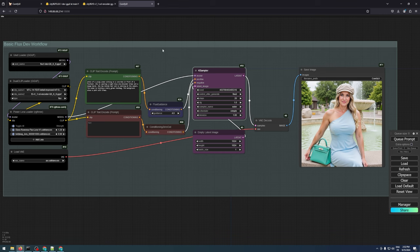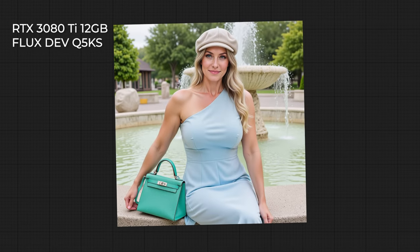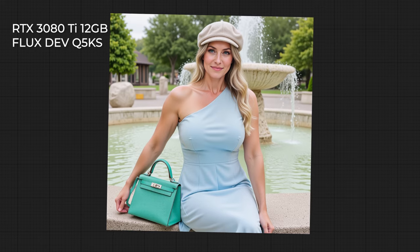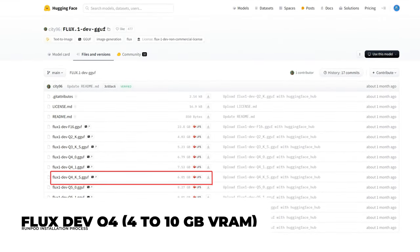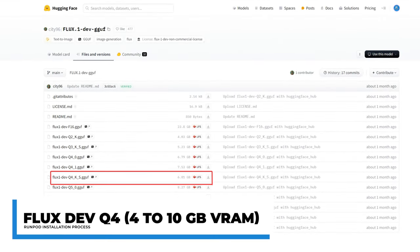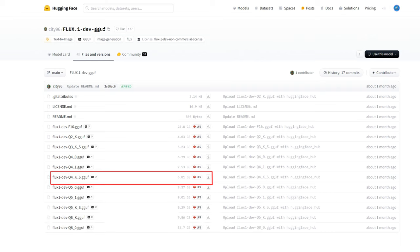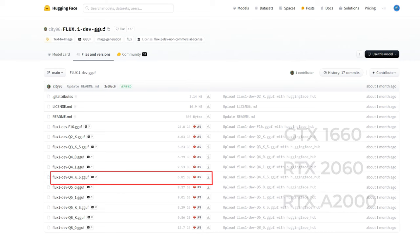If you're running ComfyUI locally, the installation process for all GGUF models is exactly the same. Now, moving on to low-end GPUs. If your GPU has between 4 to 10GB of VRAM, the Q4KS model is the best choice for you. It's designed for users with GPUs like the NVIDIA GTX 1660, RTX 2060, A2000, or similar low-end cards. This model is optimized for low VRAM usage, allowing it to run smoothly even on older hardware.